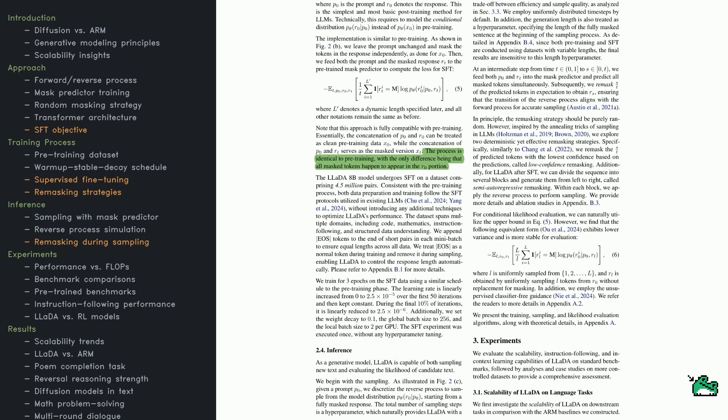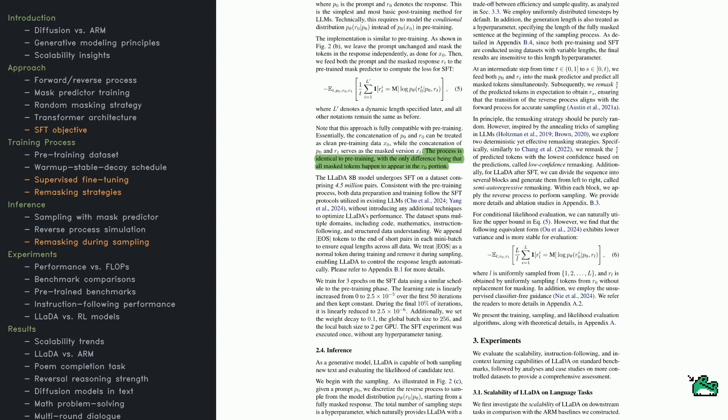When it's time to generate text, LADA reconstructs the masked response step-by-step. It can even re-mask and re-predict tokens it's unsure about. One approach is to re-mask the tokens the model is least confident in, giving them another pass. Another approach speeds things up by splitting the response into blocks and predicting each block in turn.